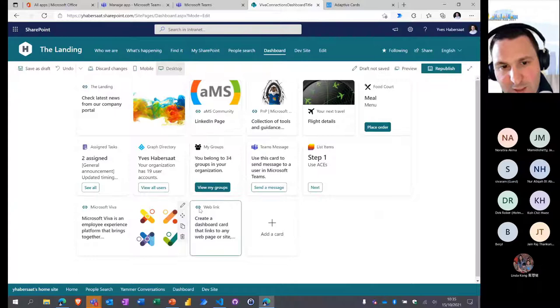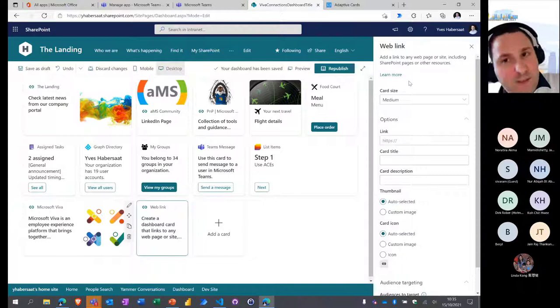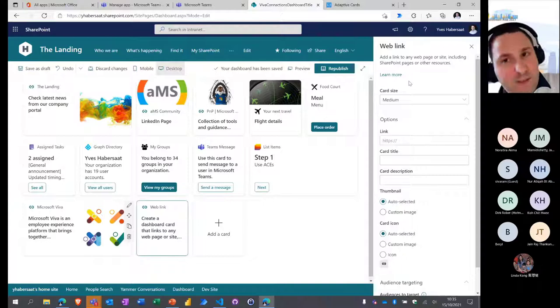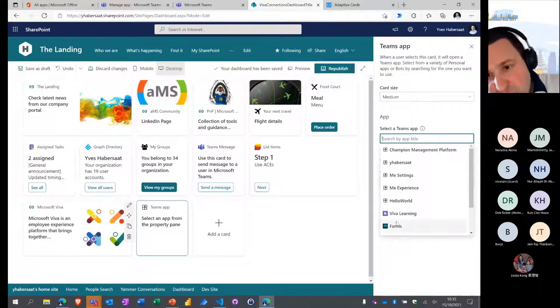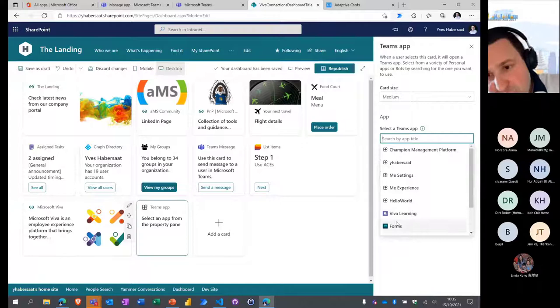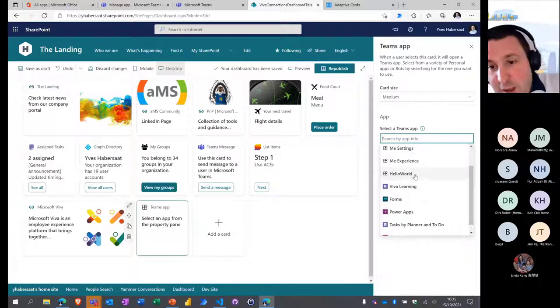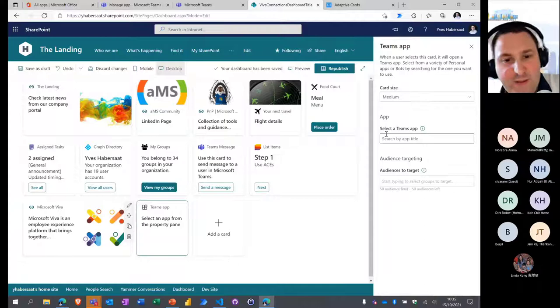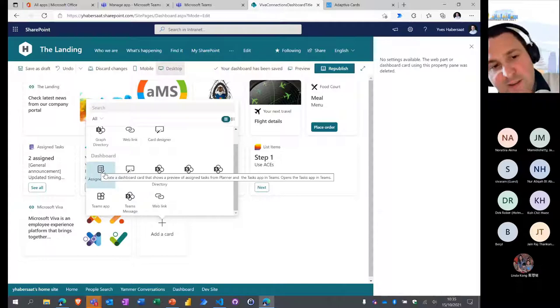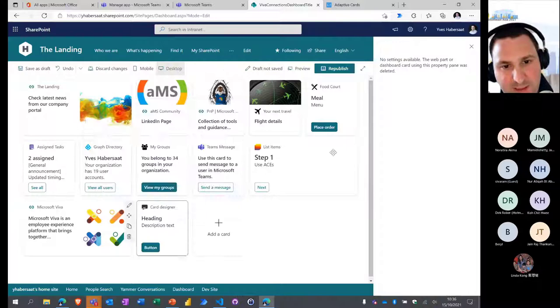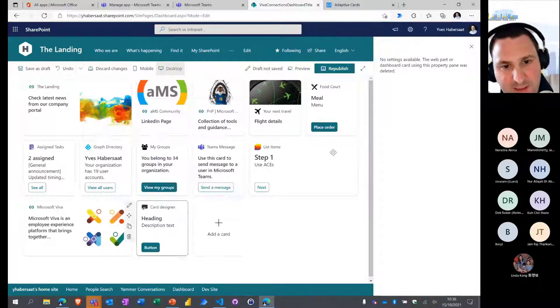The SharePoint icons are my custom Adaptive Card Extensions. For a Web Link card, you just provide a link — it's out of the box. For a Teams App card, only Teams apps compatible with Viva Connections appear in the list — for example Viva Learning is compatible. Assigned Tasks is just the Planner tasks integration, and a Shifts web part will be available when Viva Connections reaches GA in the coming weeks.